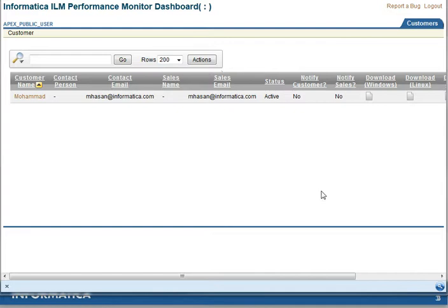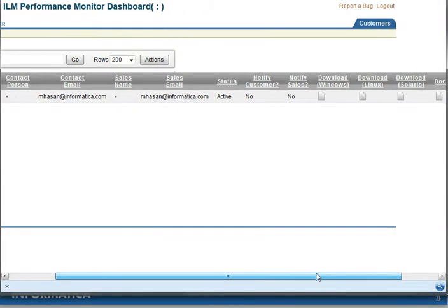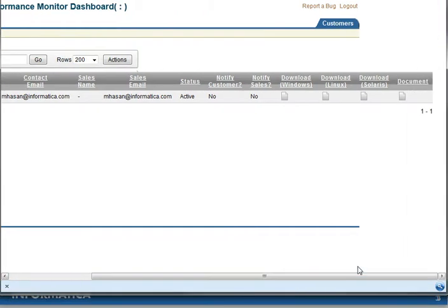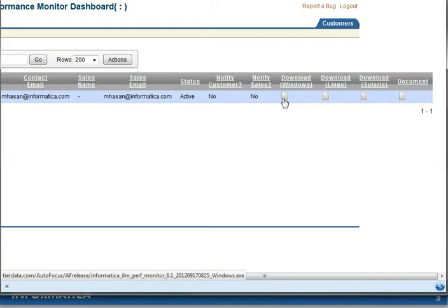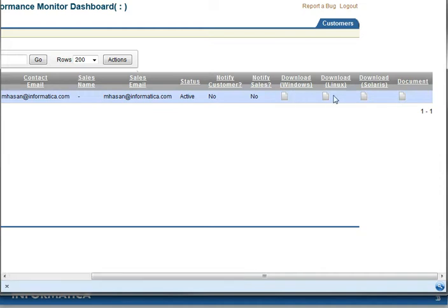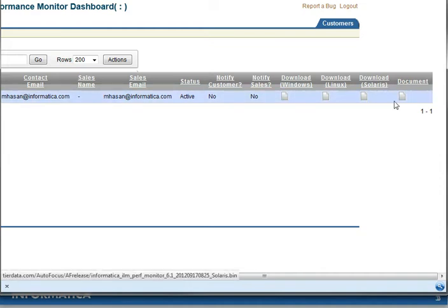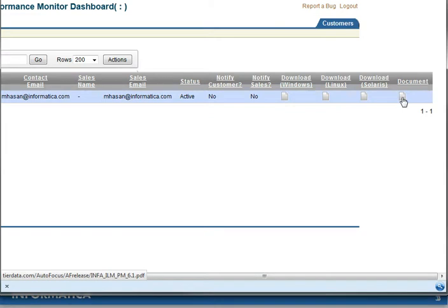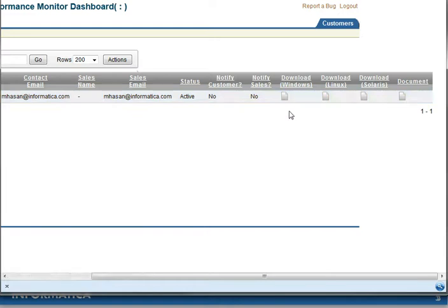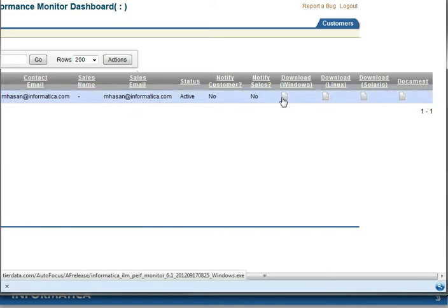On the far right hand side you can download builds for Windows, Linux, and Solaris platforms. You can also download documentation on how to install the Performance Monitor product. We will go ahead and use the Windows build which I already have downloaded.